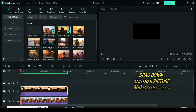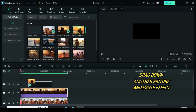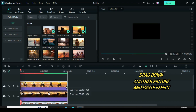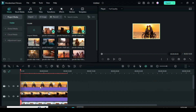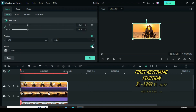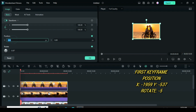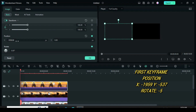Drag down another picture. Paste effect and further animate. For the first keyframe animation, go to position and type minus 1959 in the x-axis and minus 537 in the y-axis. Then go to rotation and type minus 5.